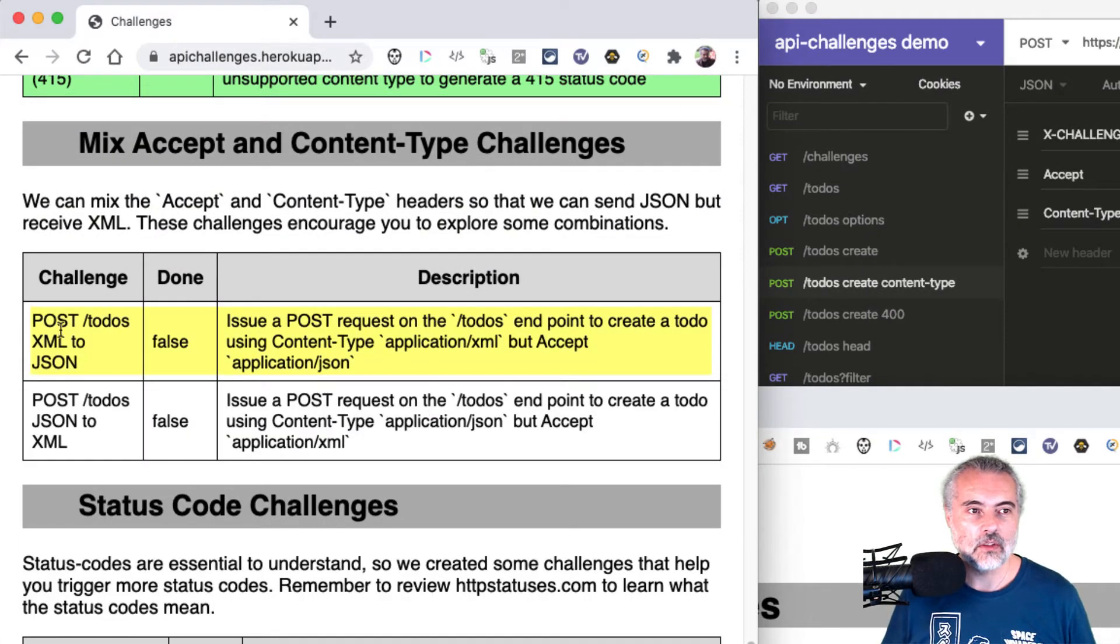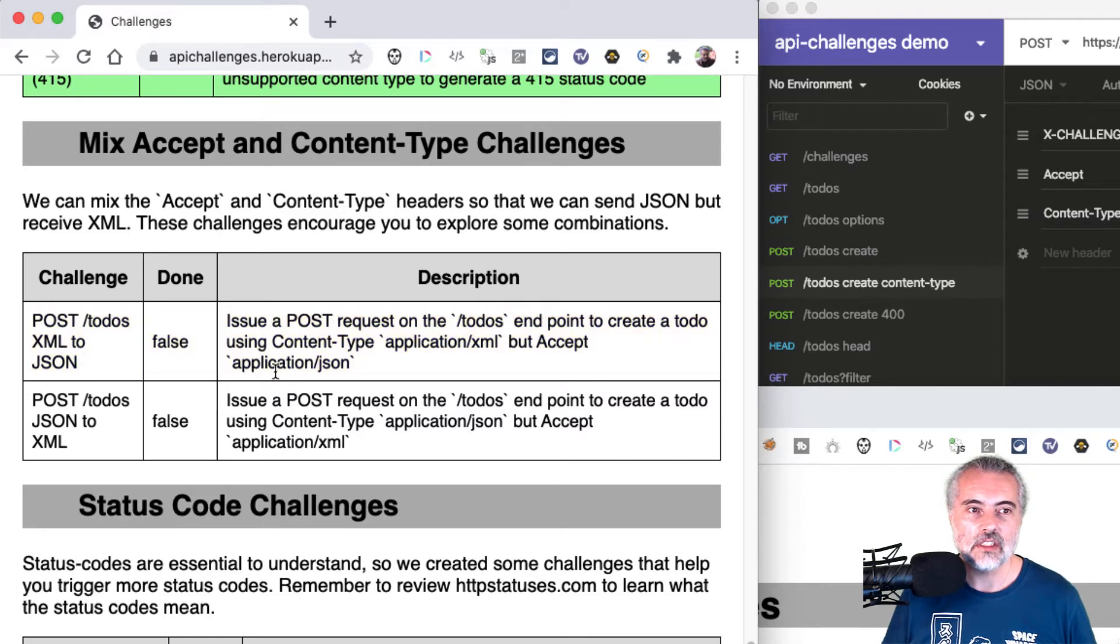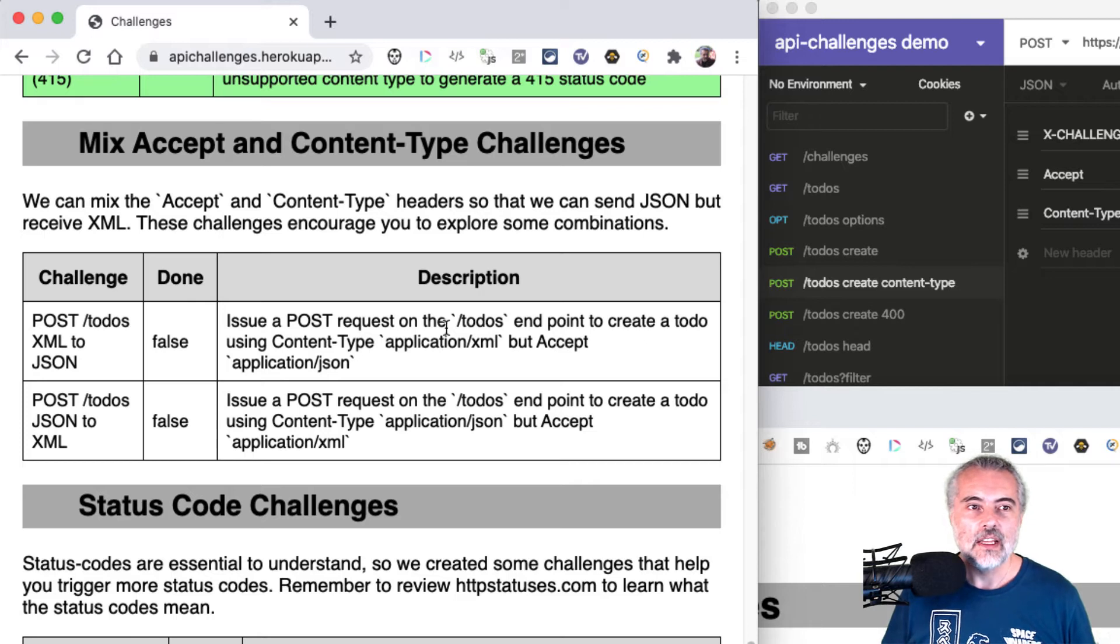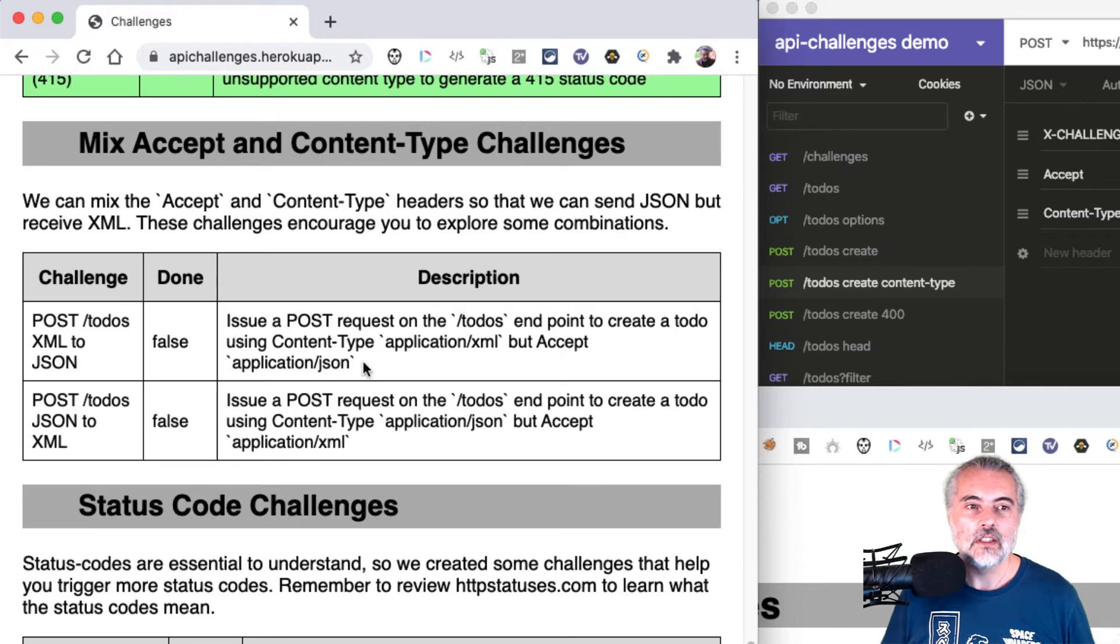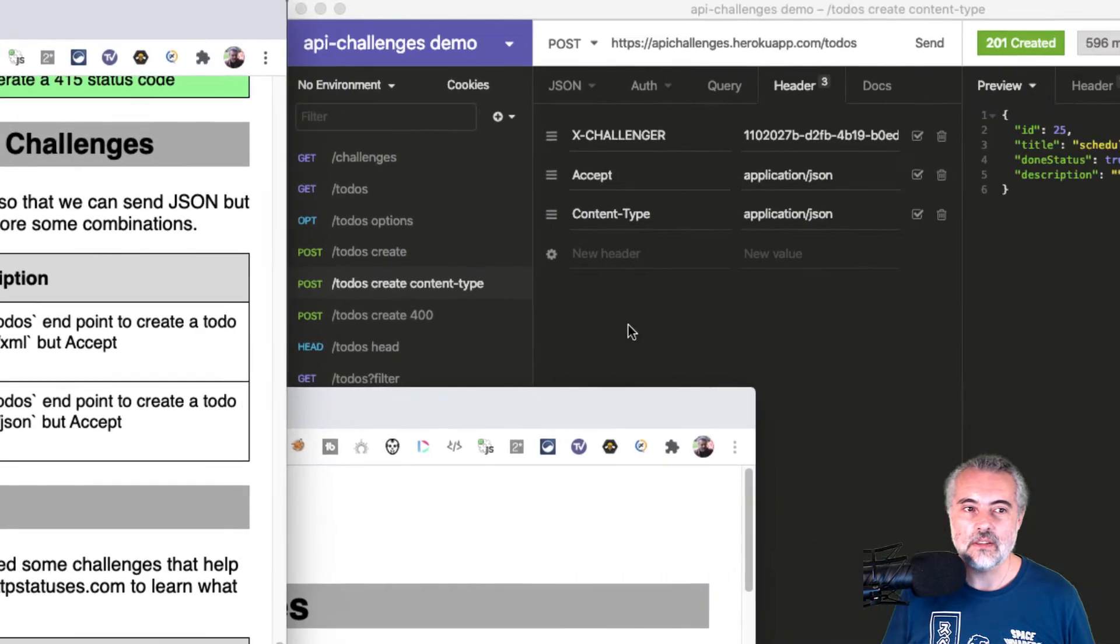The challenge I'm going to do is POST todos XML to JSON, which means issue a POST request on the todos endpoint to create a todo using content-type XML, but accepting JSON - so I want the response to be in JSON.